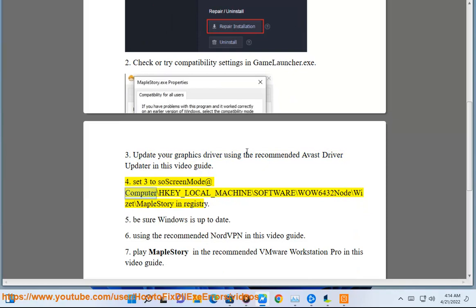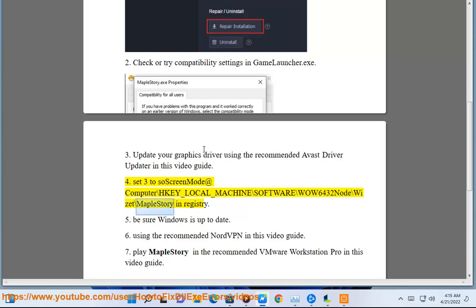Set to windowed mode in the Windows Registry at Computer\HKEY_LOCAL_MACHINE\SOFTWARE\WOW6432Node\Wizet\MapleStory.